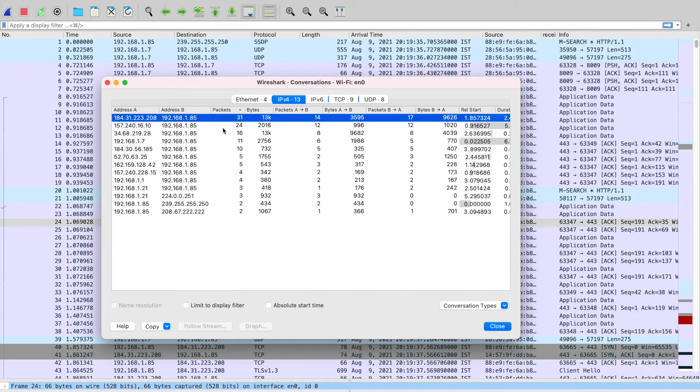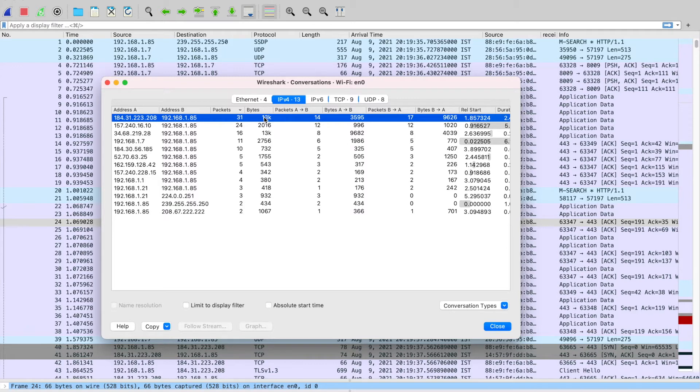If you want to dig a little more into this particular flow, you can see that it also tells you the bytes that this particular flow is using.